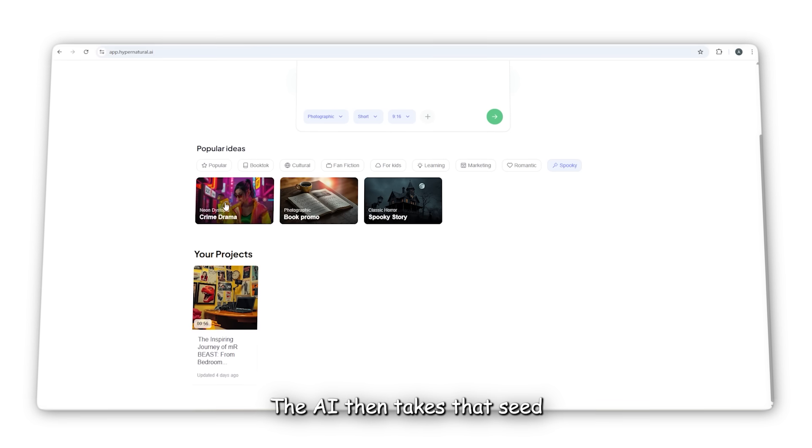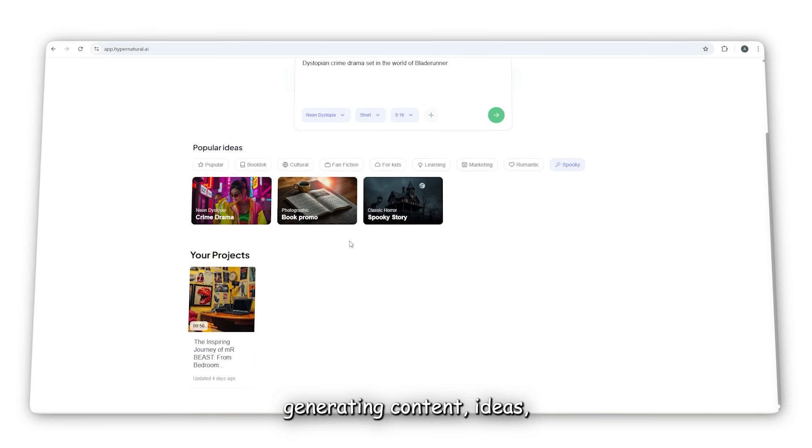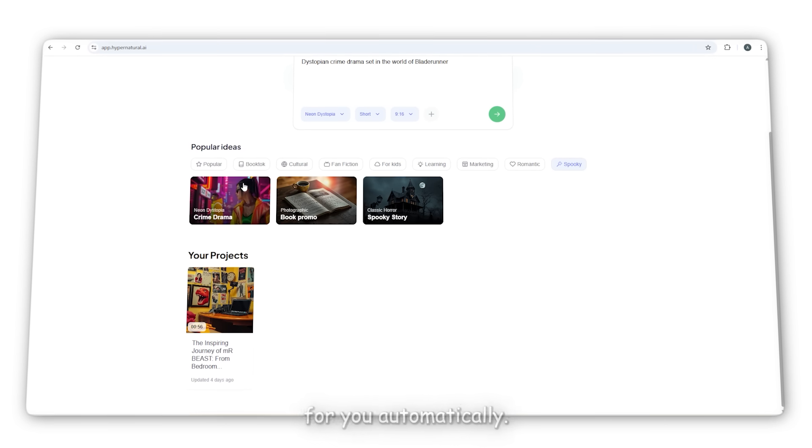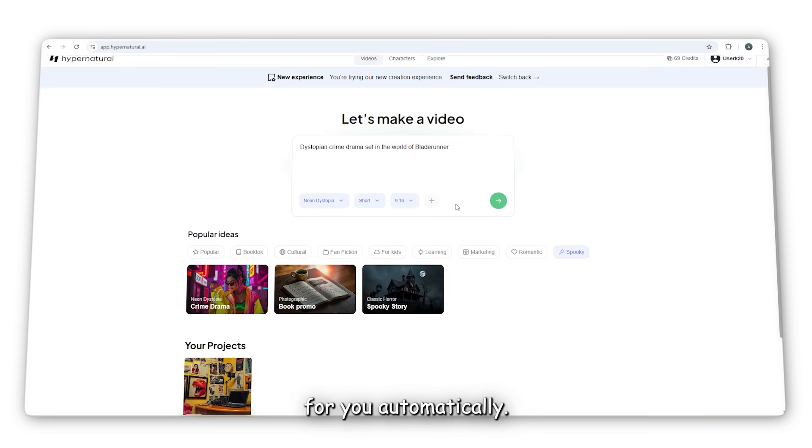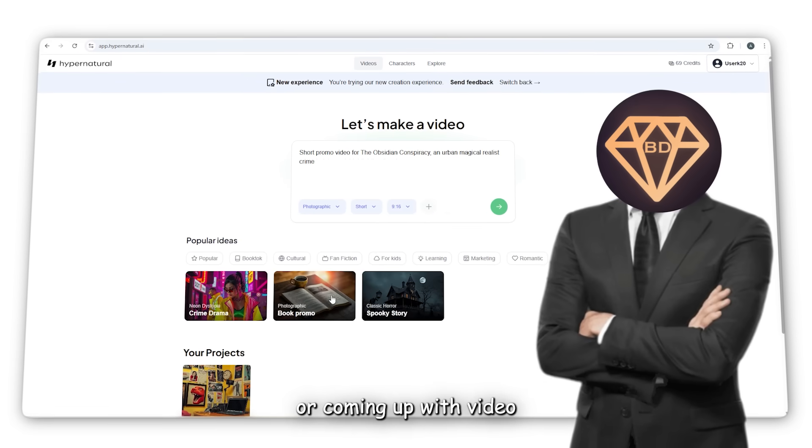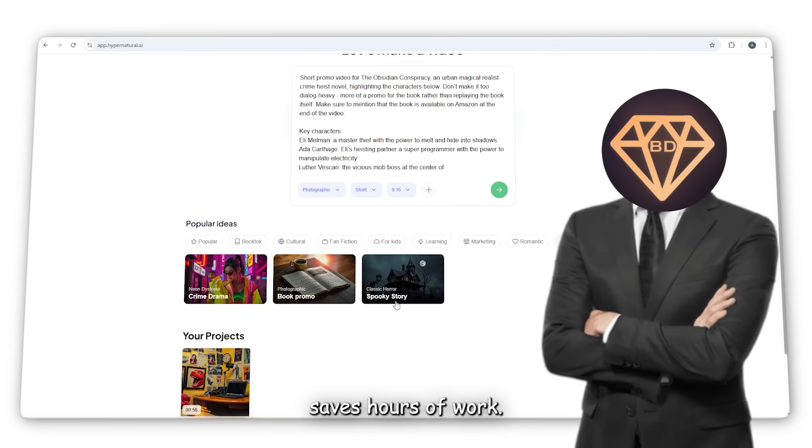The AI then takes that seed topic and begins generating content ideas, headlines, and even script outlines for you automatically. If you're not great at writing or coming up with video concepts, this alone saves hours of work.